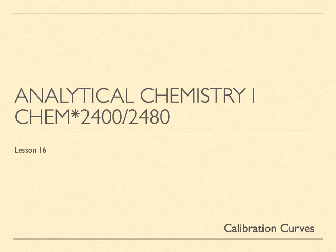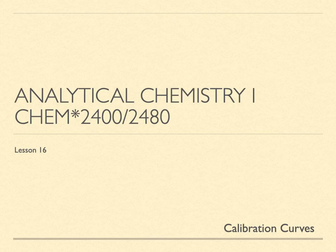Analytical Chemistry 1, Lesson 16. The practice of analytical chemistry both uses and invents instruments and methods with which to separate, identify, and quantify matter.